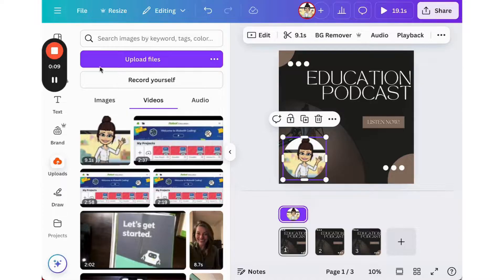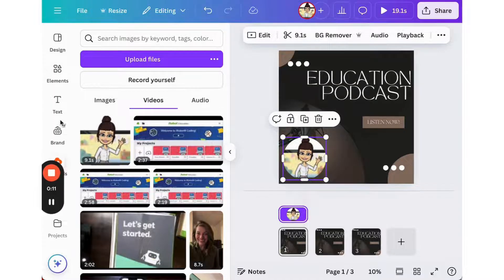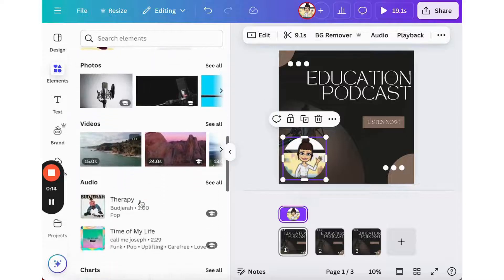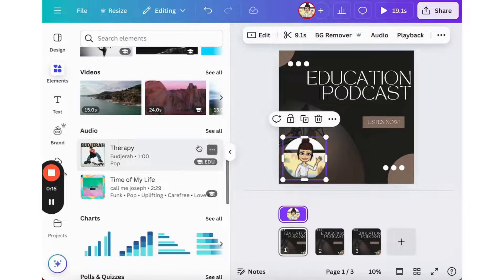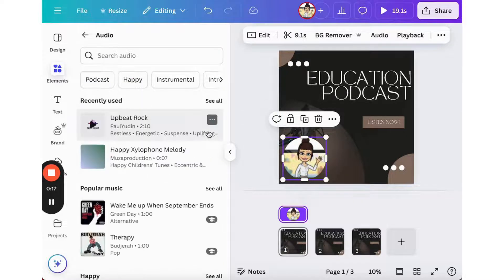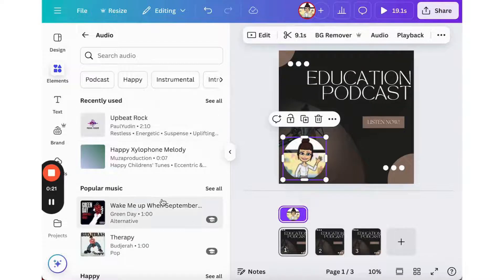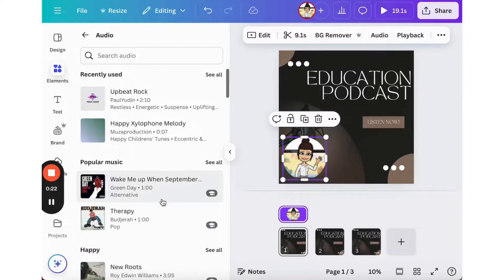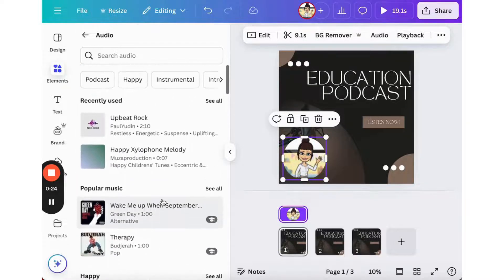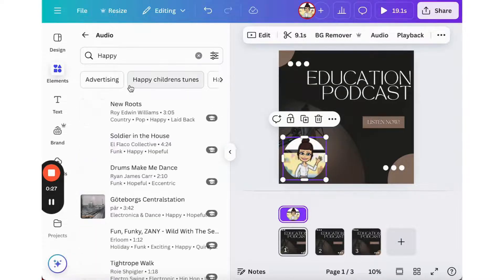So in order to add music, I'm going to go into elements and I'm going to scroll down to audio to see Canva's integrated music and sound bank. From here, I can select any type of music that I want to use in my podcast.